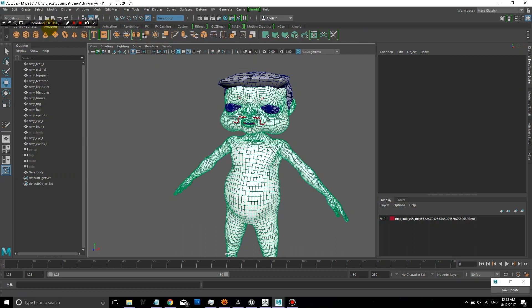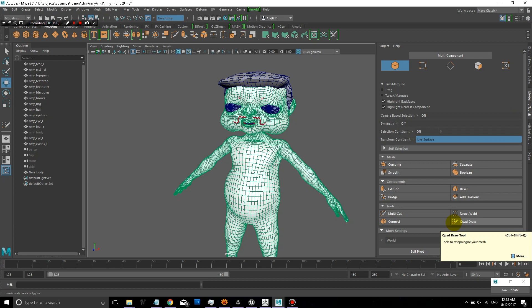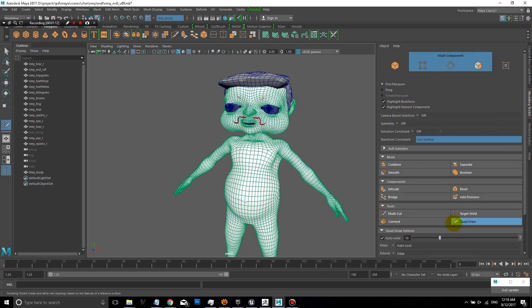So whatever high-res model you want to re-topologize, you'll want to select it and then click on that make it live button. And then go to the modeling toolkit and click on quad draw.